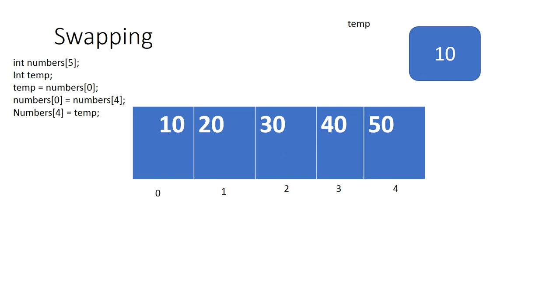Essentially what you're doing is just making a copy of that value outside of the array. There's no way to do a swap without introducing a temp variable because you're going to lose data.